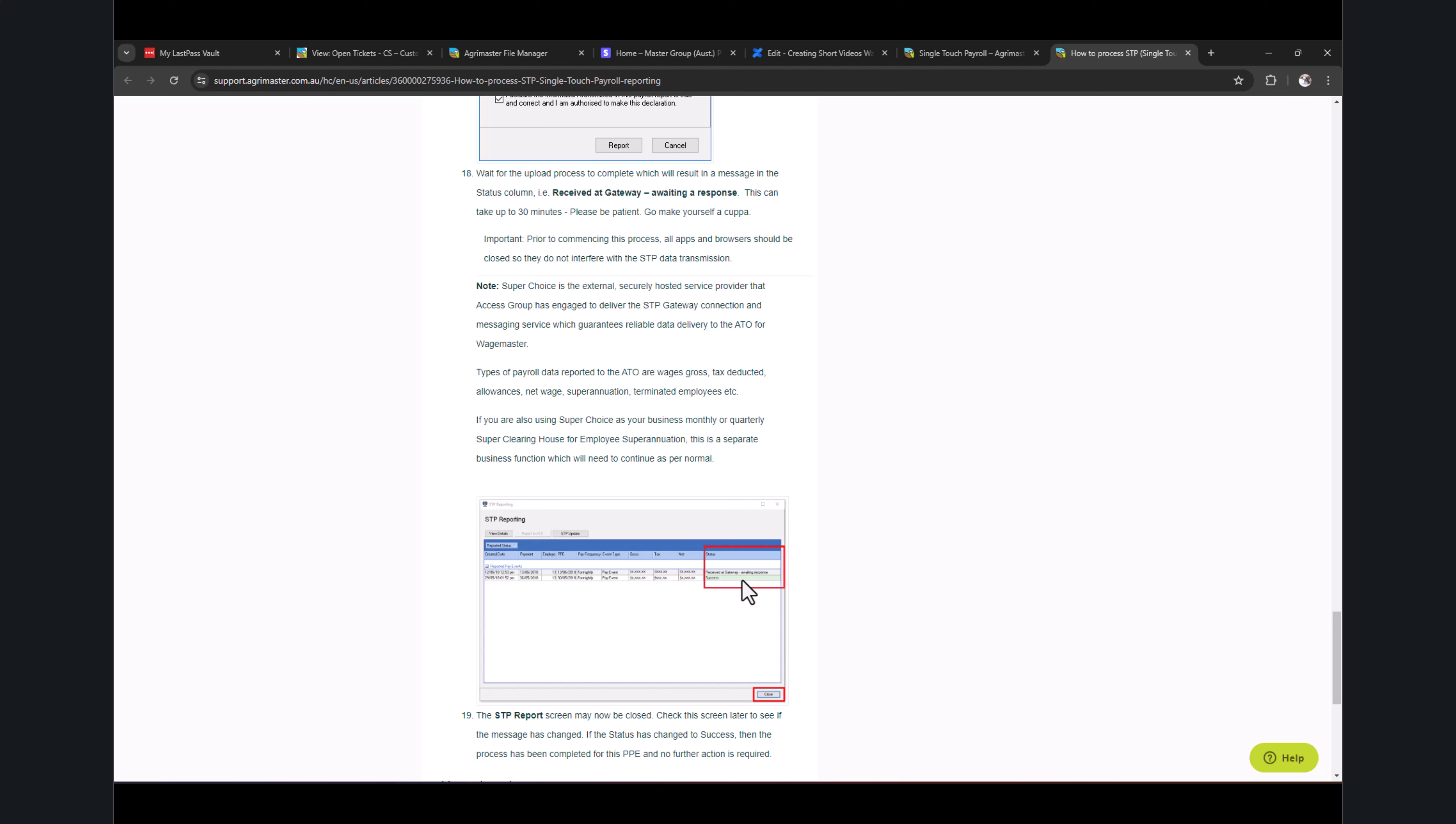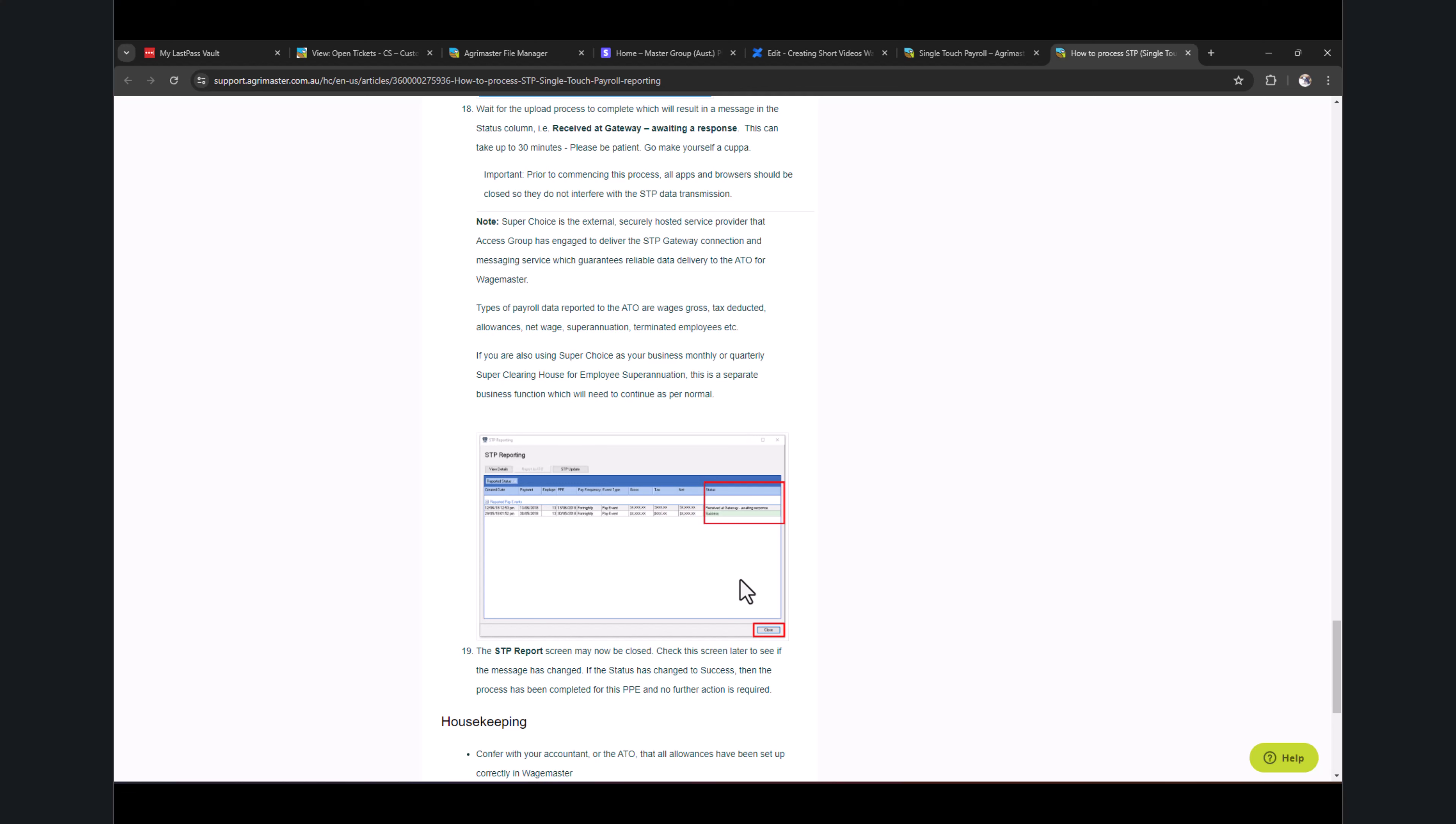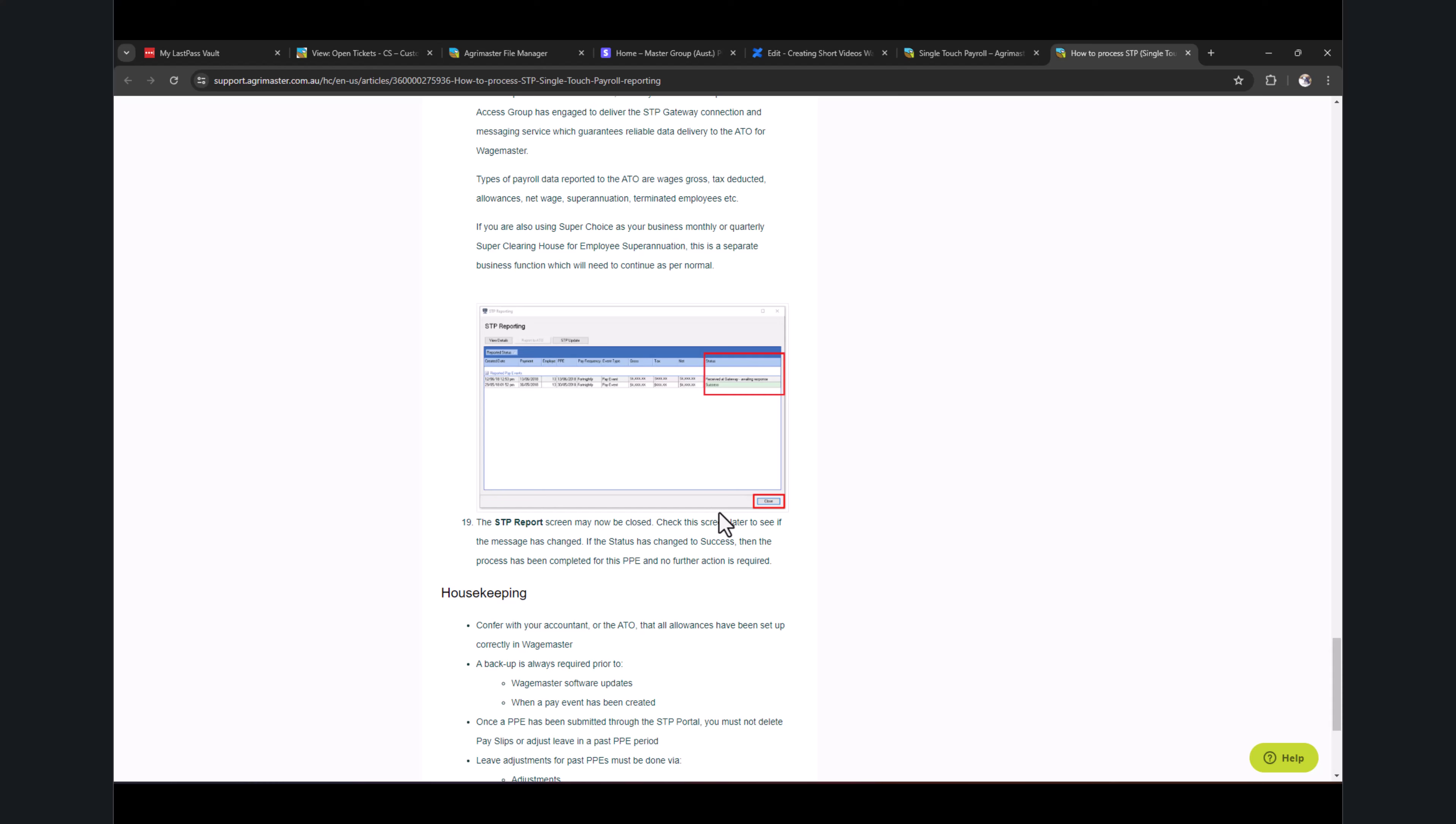Which means now you have successfully reported to the ATO server and it's waiting to be cleared from the ATO side, which will take—it really depends on how busy the ATO network is. It can be up to a couple of minutes or it can be up to a few hours. Once it's cleared through, it will return as Success with the greenish background. As soon as you get this green Success message, all your employees can also log into MyGov and see that payment came through.